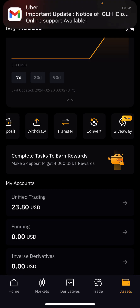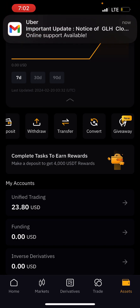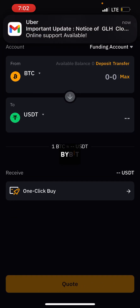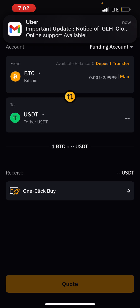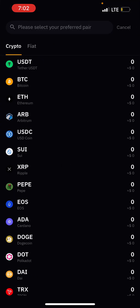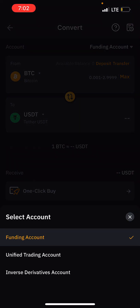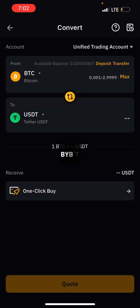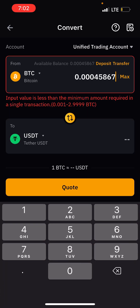So what will happen is I'll click on Convert here. The money is on the unified trading account, so let's click Maximum — and you can see this error: 'Input value is less than the minimal amount required.'